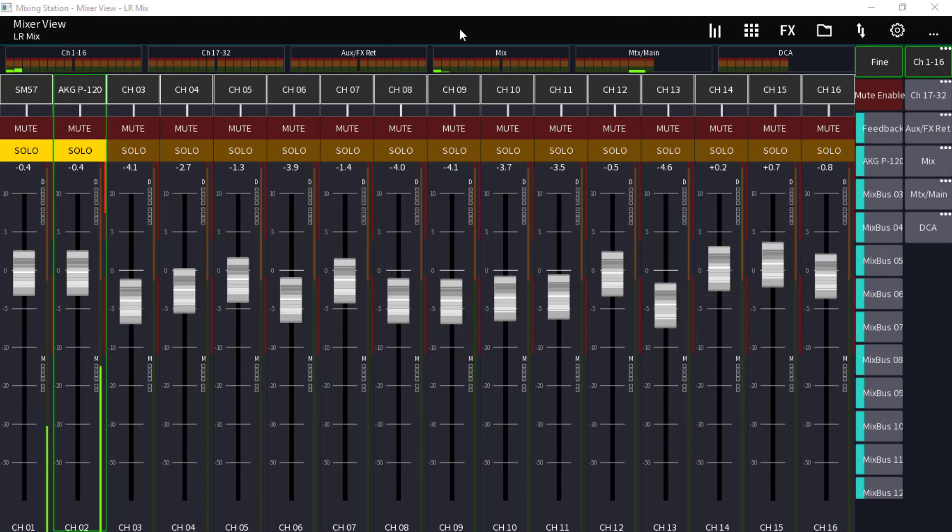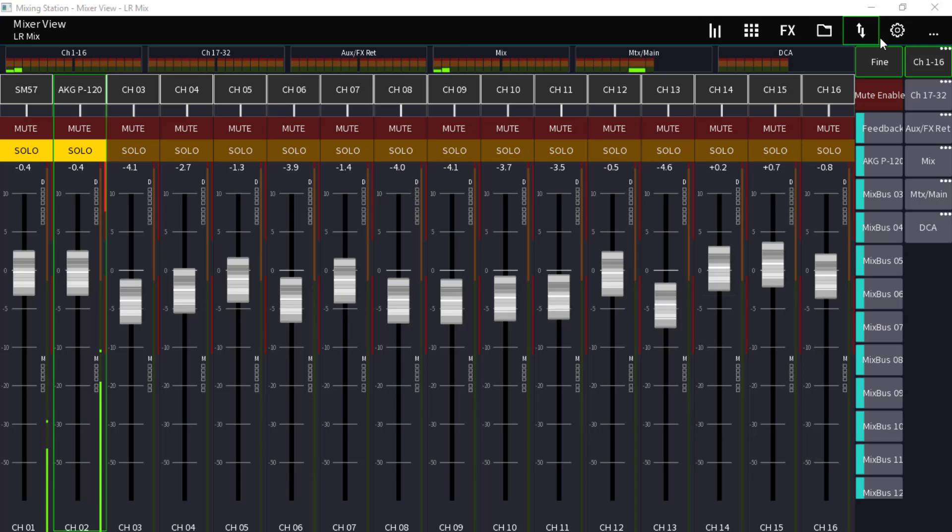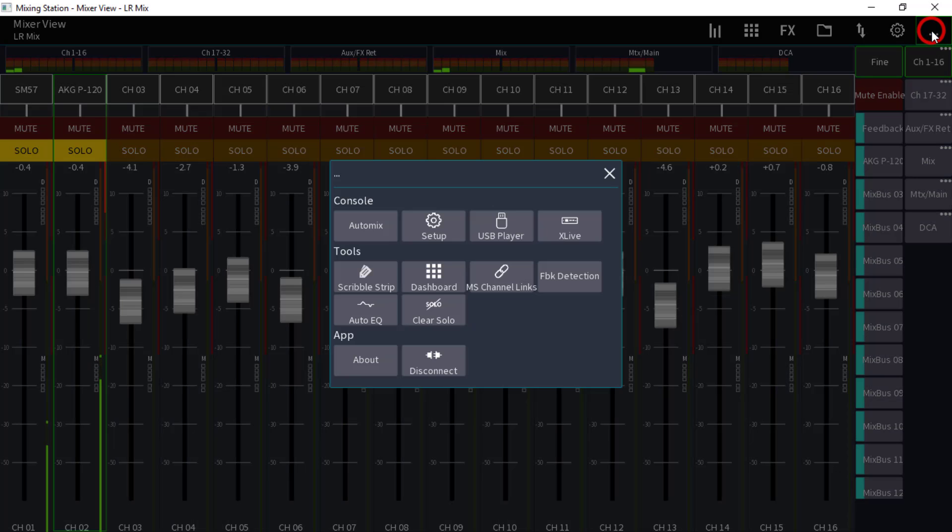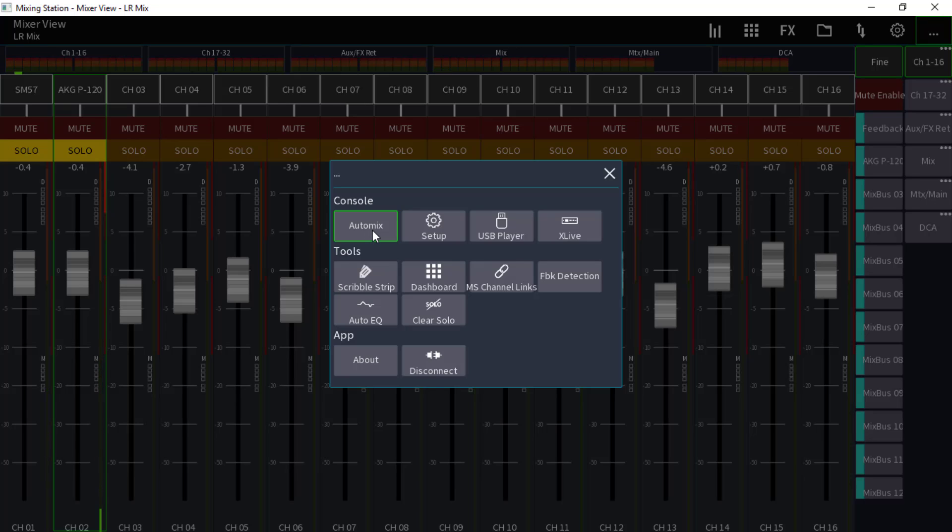Hey, what's going on guys and gals? In this particular video we're going back to the three dots. Believe it or not, we're just about finished with these three dots. We're going to go over the auto mix, the dashboard, and the clear solo. As you can see over here, channels one and two I've got them soloed.